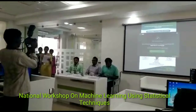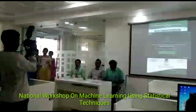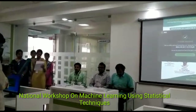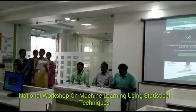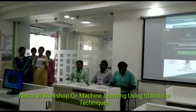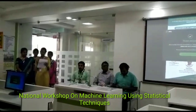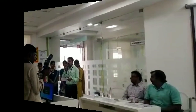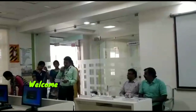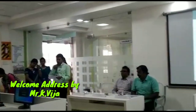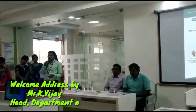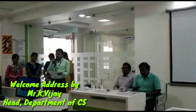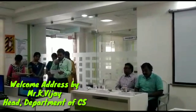I feel very proud that the Department of Computer Science has organized a national level workshop on machine learning using statistical techniques. This is a national workshop on machine learning using statistical techniques, organized by the Department of Computer Science, KSR College of Arts and Science.